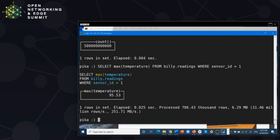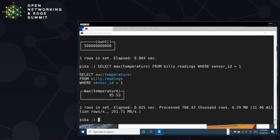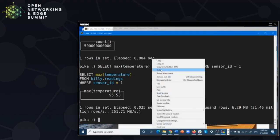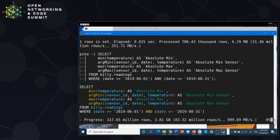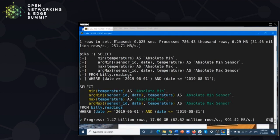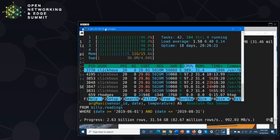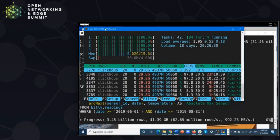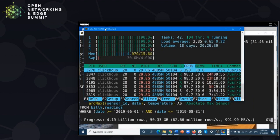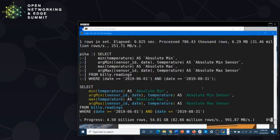Let's do something that stresses the database a little bit more. Remember, this is a NUC — not particularly powerful. We're looking for sensors which are either abnormally high or abnormally low: the sensor with the lowest temperature and the sensor with the highest temperature on a particular day — a way of looking for outliers. You can see it's moving along at about 80 million rows per second, but it's going to have to scan something like 125 billion rows to get the answer. Let's have a quick look at how ClickHouse is using the CPU — we're getting close to 100% utilization on each core. ClickHouse is very effective at fully utilizing CPUs.